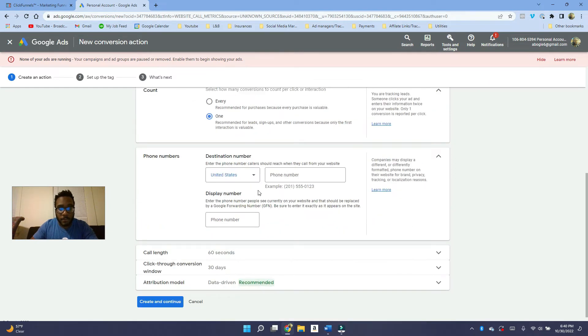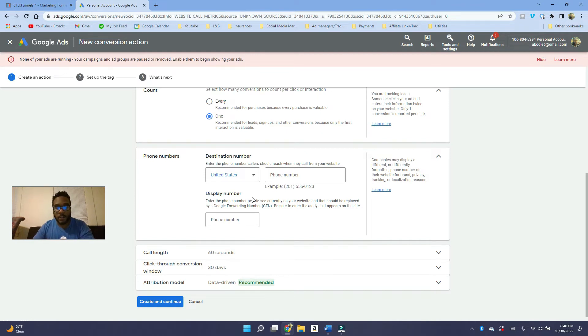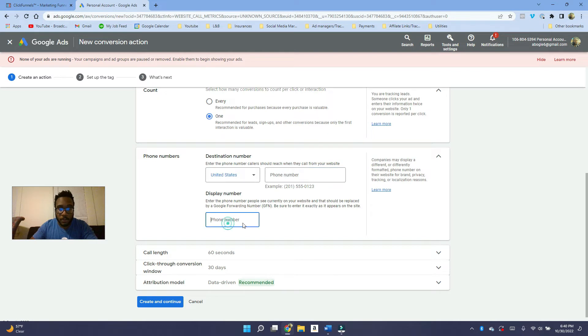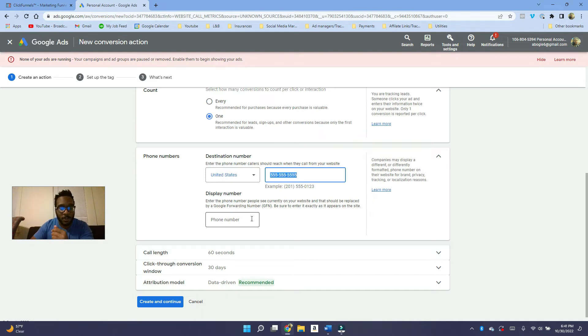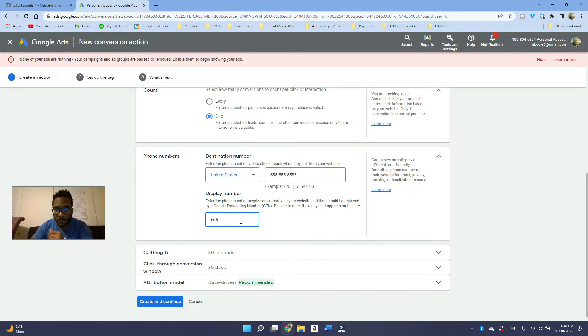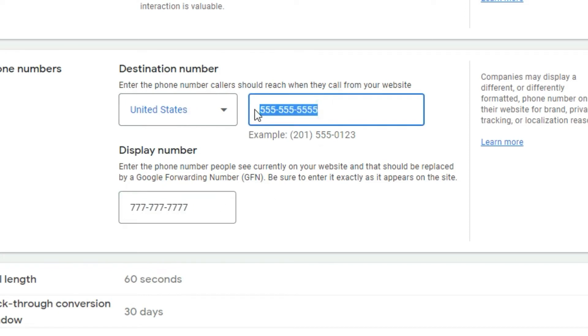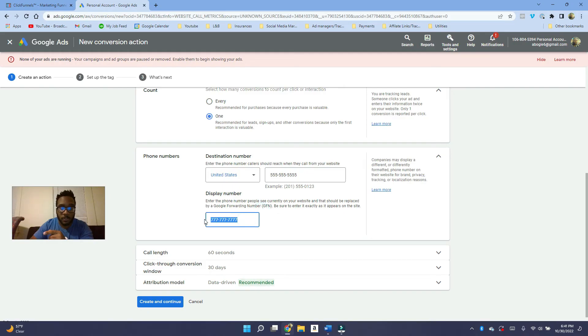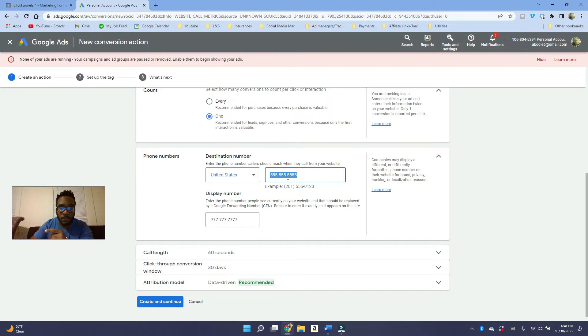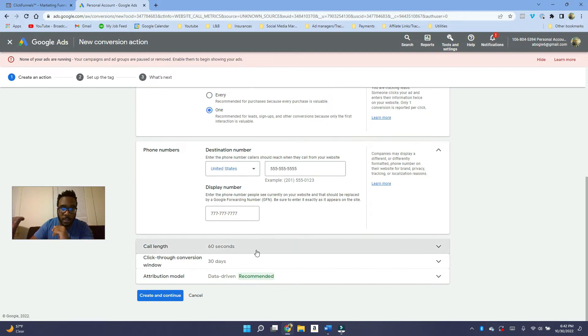And now with the phone number. So if you don't have a tracking number, you can just put your phone number here, like your business phone number here. So if this number is on your website, Google's going to replace it with its Google forwarding number. And then if people call it, it's going to call this number overall. So this is just telling Google, hey, this is the number on my site. This number is saying, hey Google, when people call, send the call to this number. Hope that all makes sense.